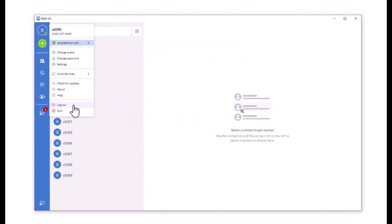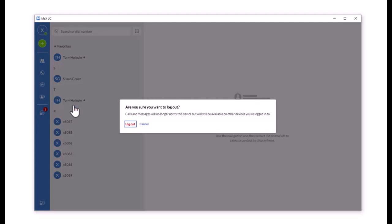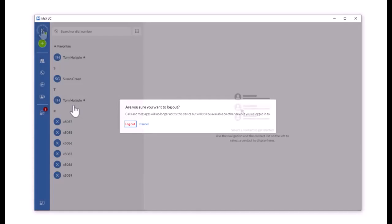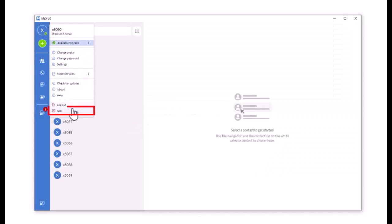Log Out logs you out of the application. Quit closes out the application.